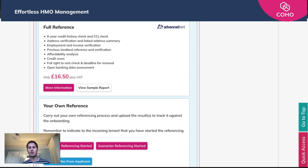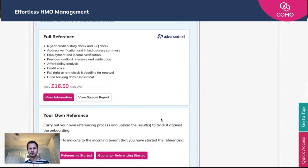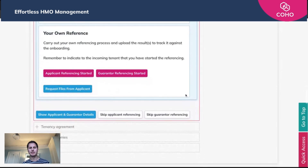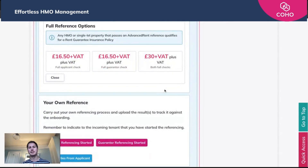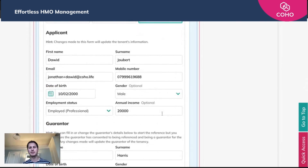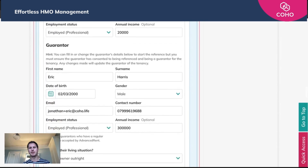For this video, I'll be showing you how it works with Advanced Rent and the integrated referencing option. To do it, we just need to start the application process by clicking 'More Information'. We're given three options: reference the tenant only, reference the guarantor only, or a full check for both tenant and guarantor — we'll be selecting that. That's £30 plus VAT and they're both full checks. It's pulled in the applicant details from the application form as well as the guarantor details.